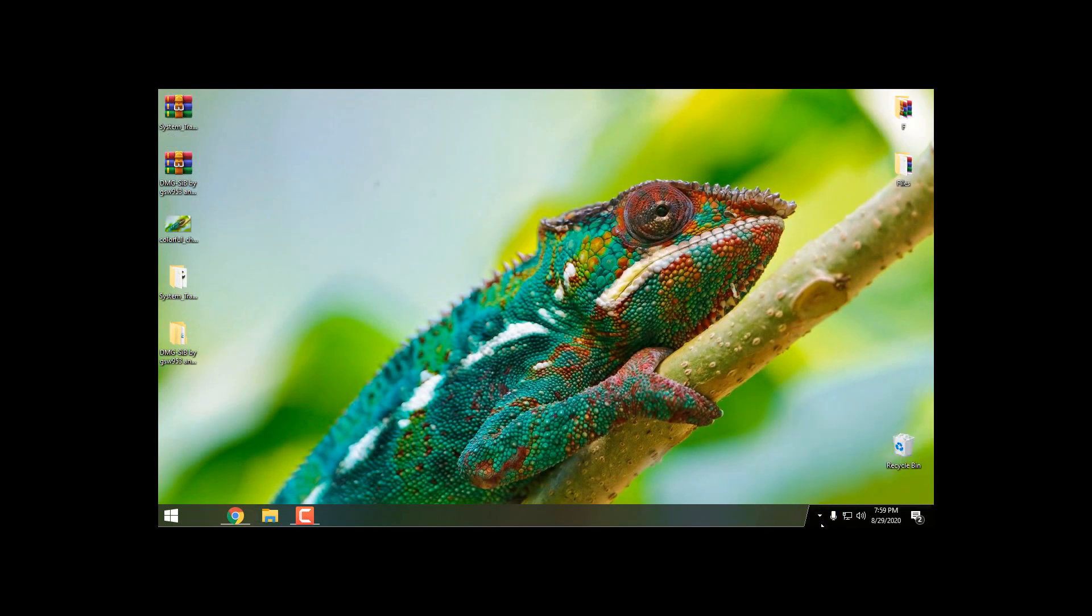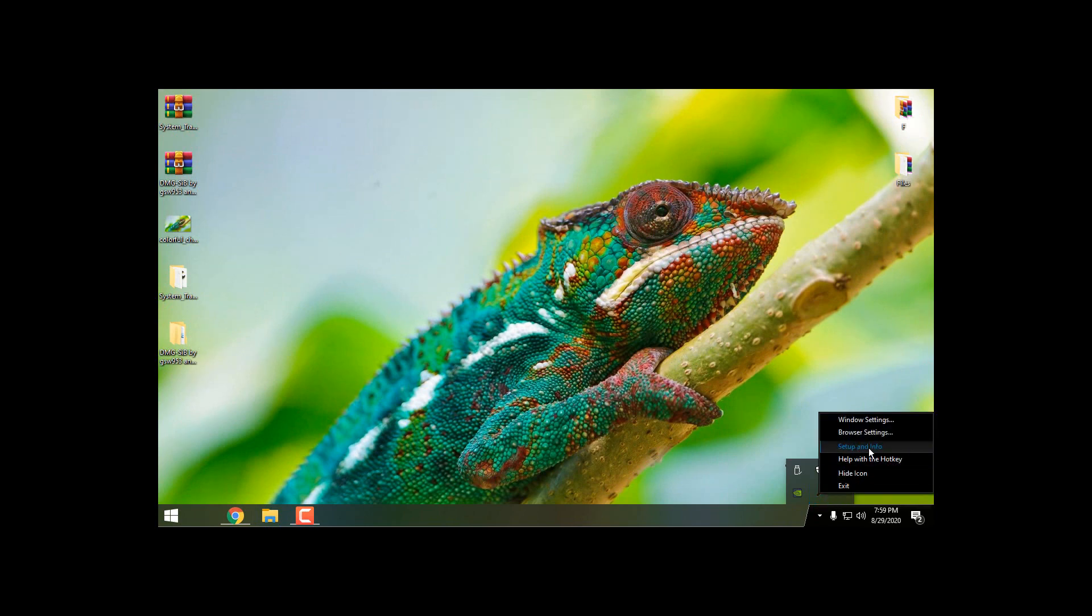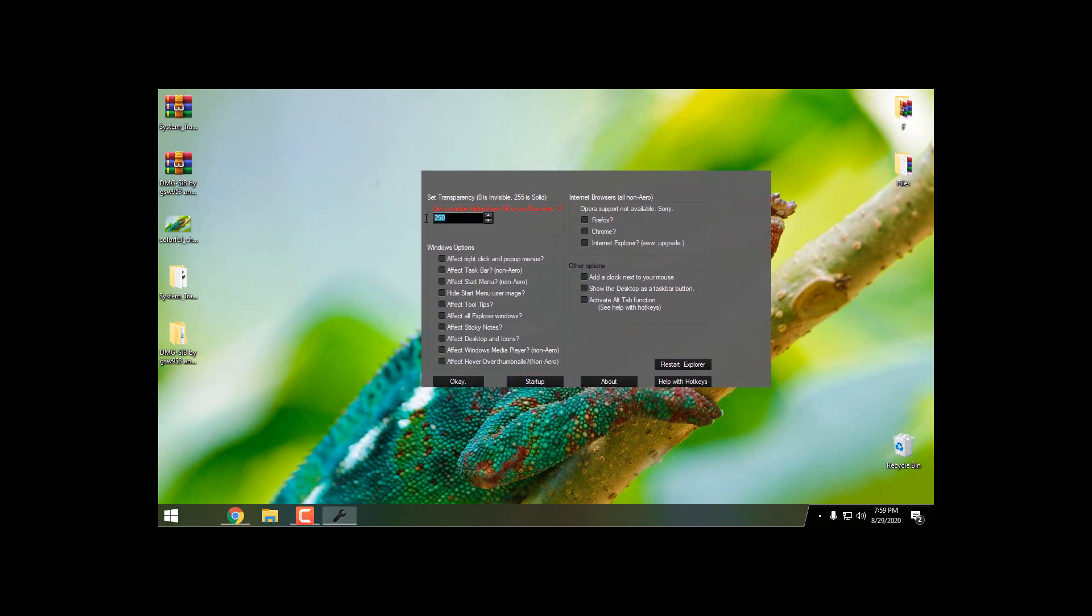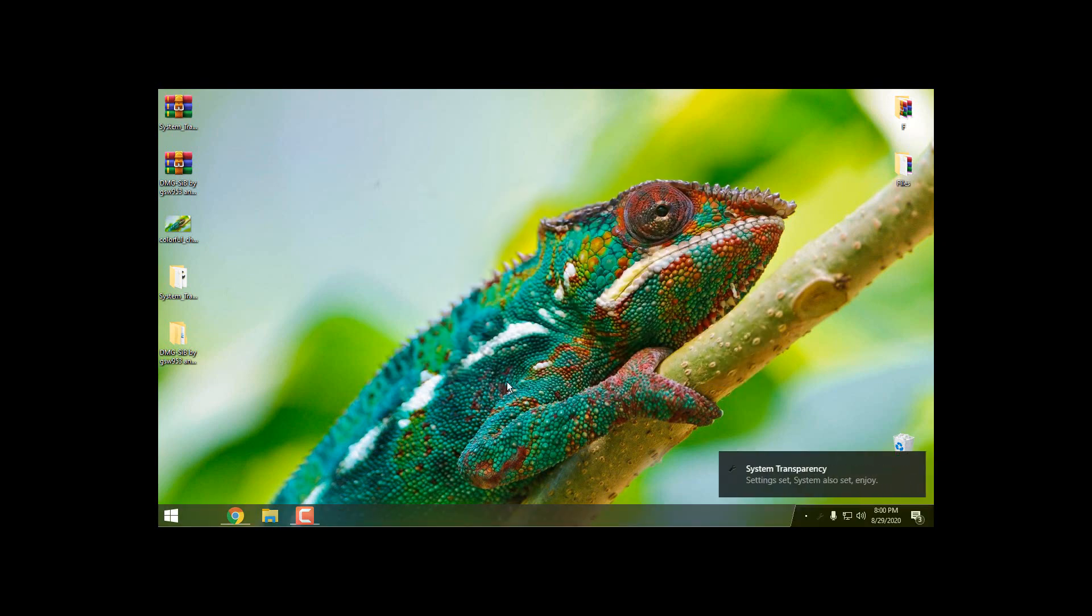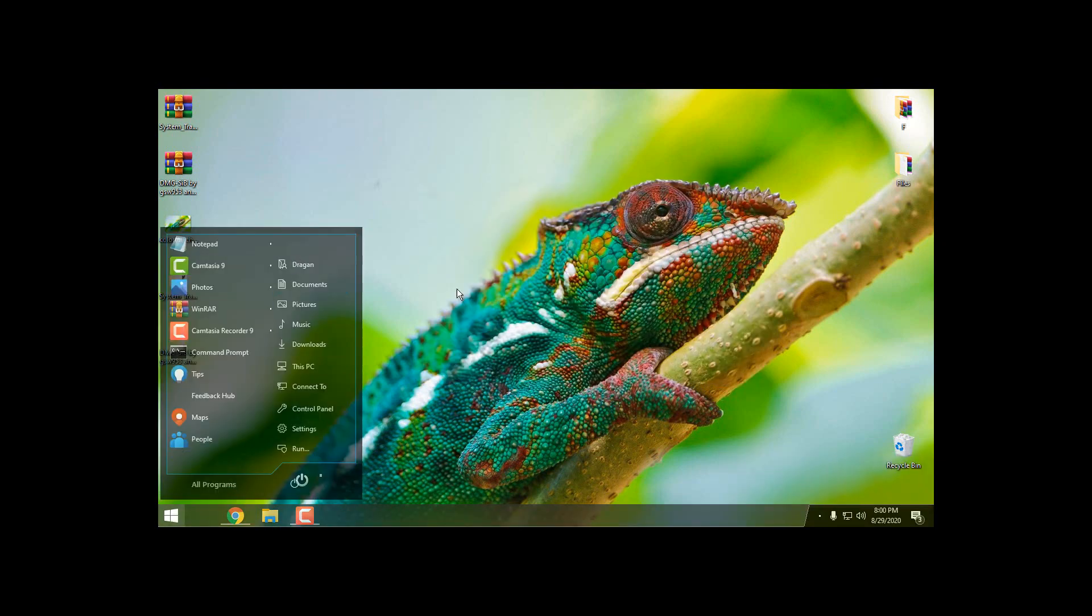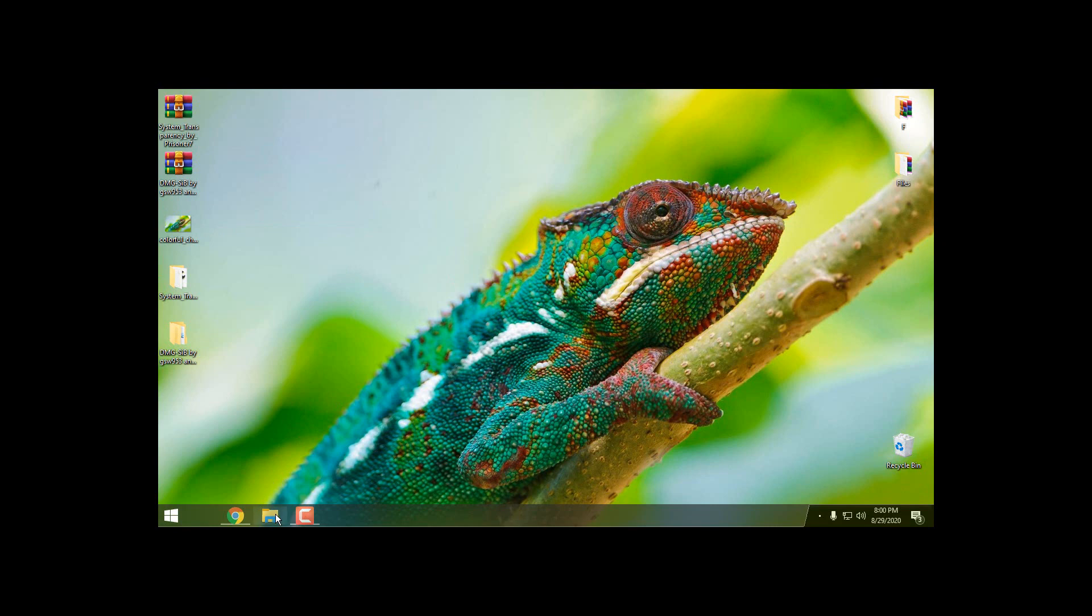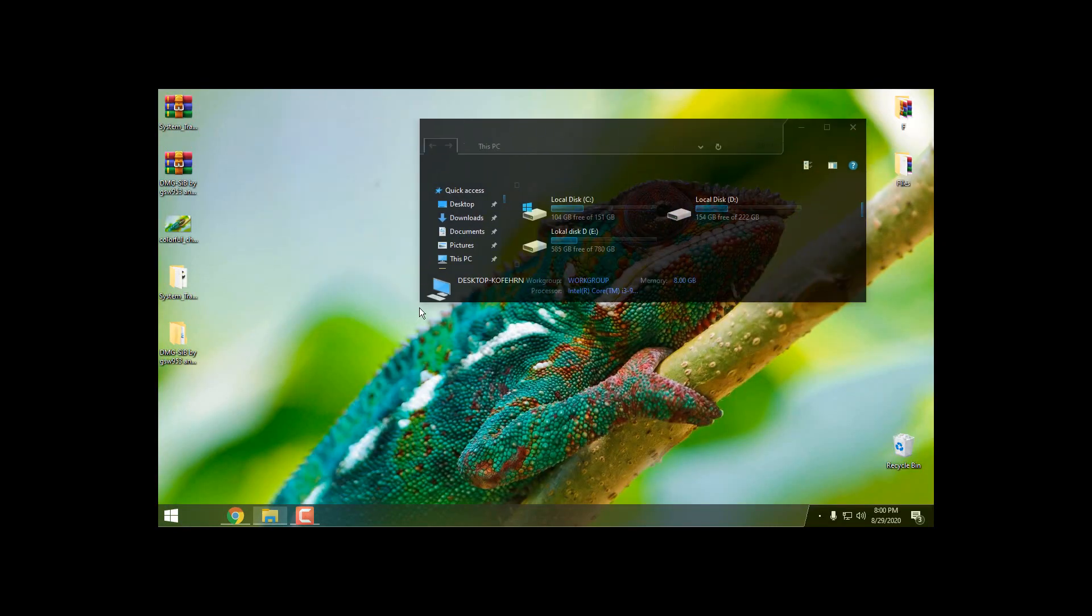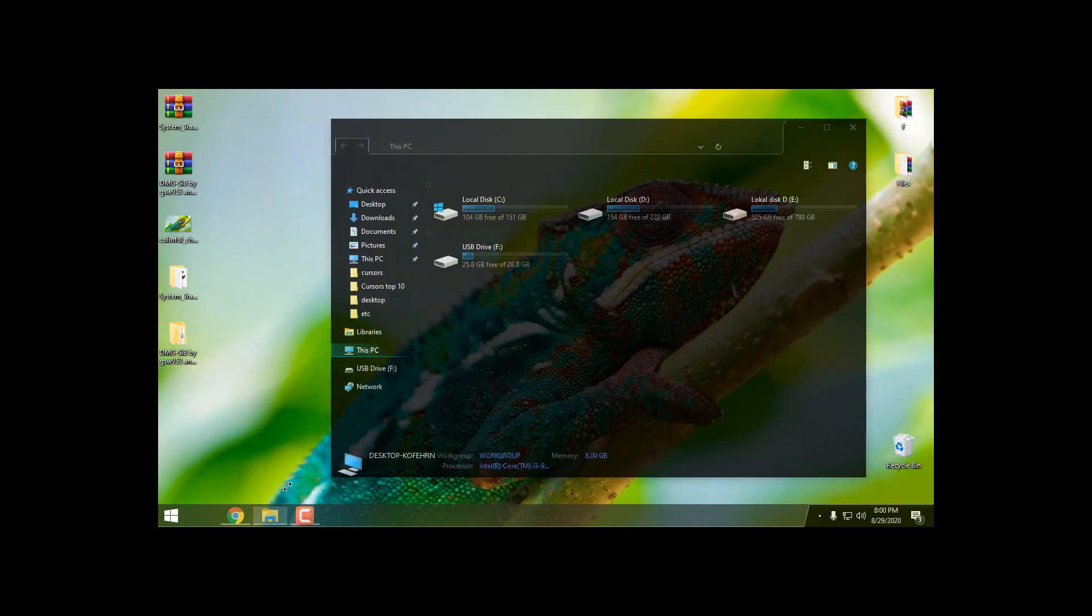Go back to the startup folder and from here run it as administrator. Now go to this little icon, right click Setup and Info, then go to Set the Number. My number will be 200. And then check these boxes: Taskbar, Start Menu, and Effect All Explorer Windows. Click OK and hurrah, we have our full glass on Windows 10 version 2004.